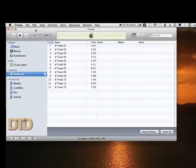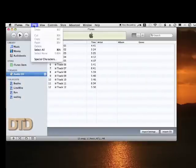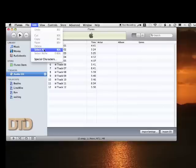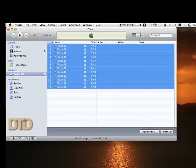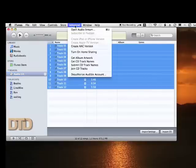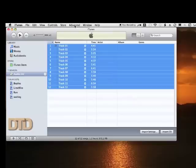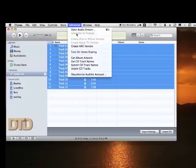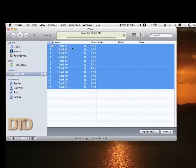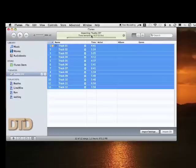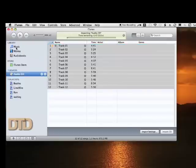I'll say no. I'll say Select All of these tracks, we'll say to Join These Tracks through Advance, Join CD Tracks.